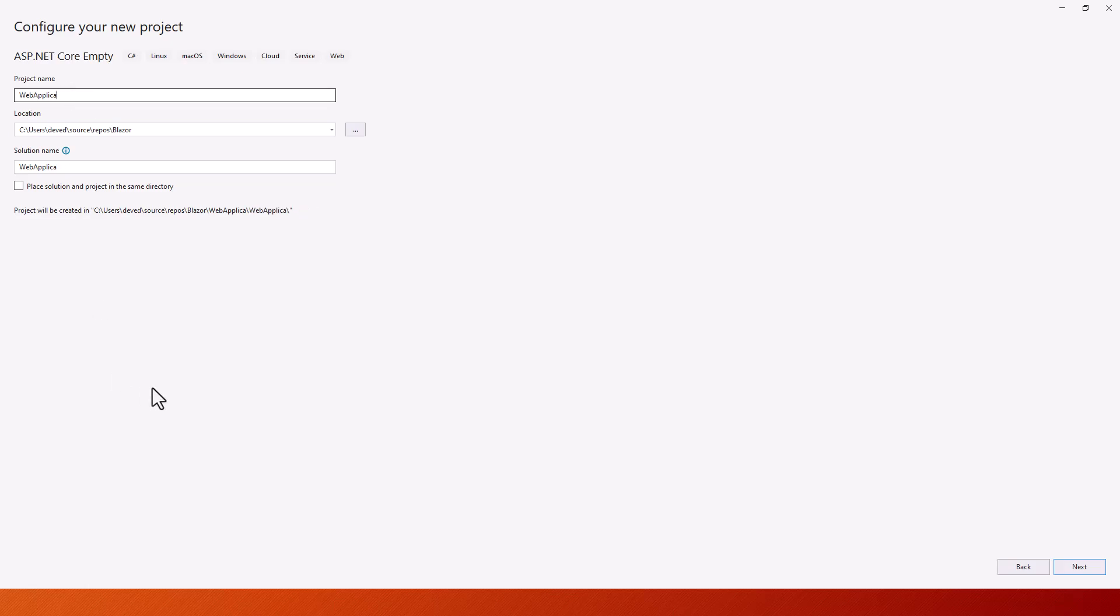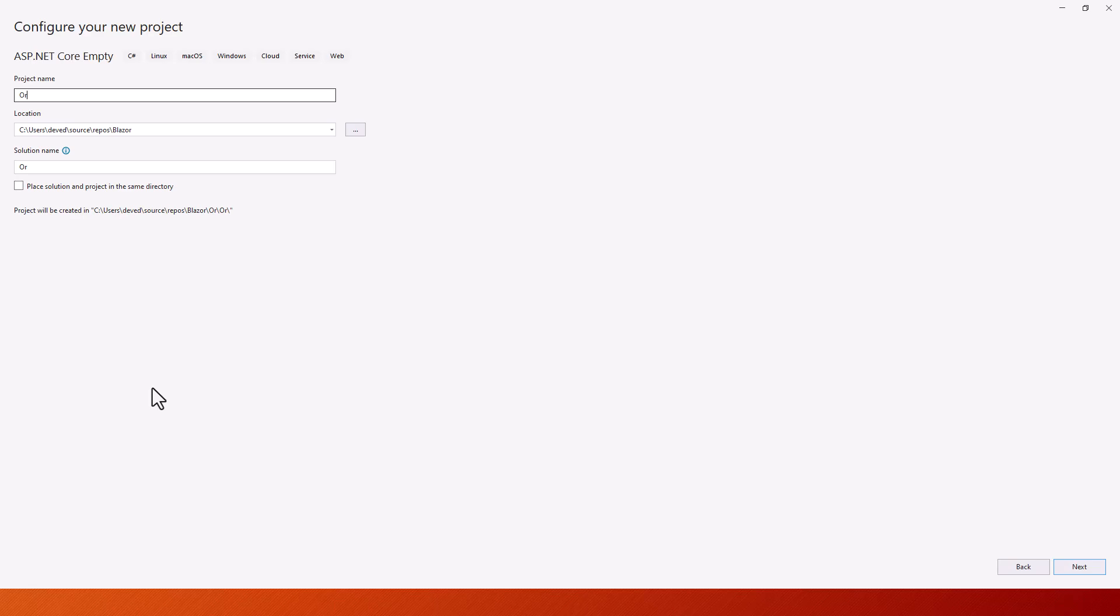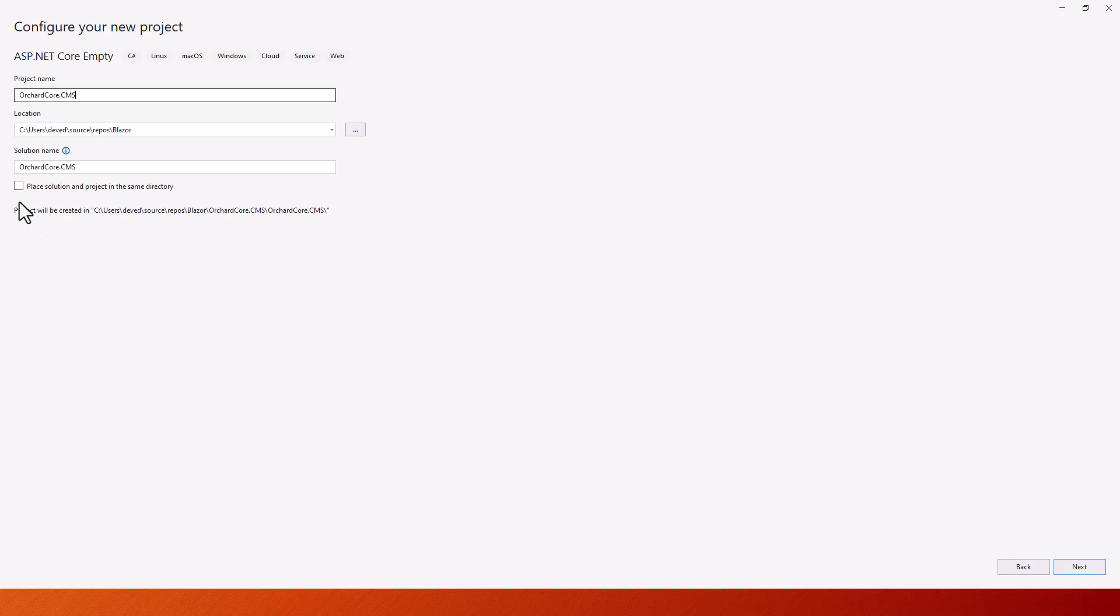Let us give it a name, something like OrchardCore.CMS and the location is already there. Please be aware that you don't check this checkbox, place solution and project in the same directory. That is because if you are going to develop it and scale it, then you would find that there will be lots of projects under one solution. The solution should be at the topmost level, at the root level.